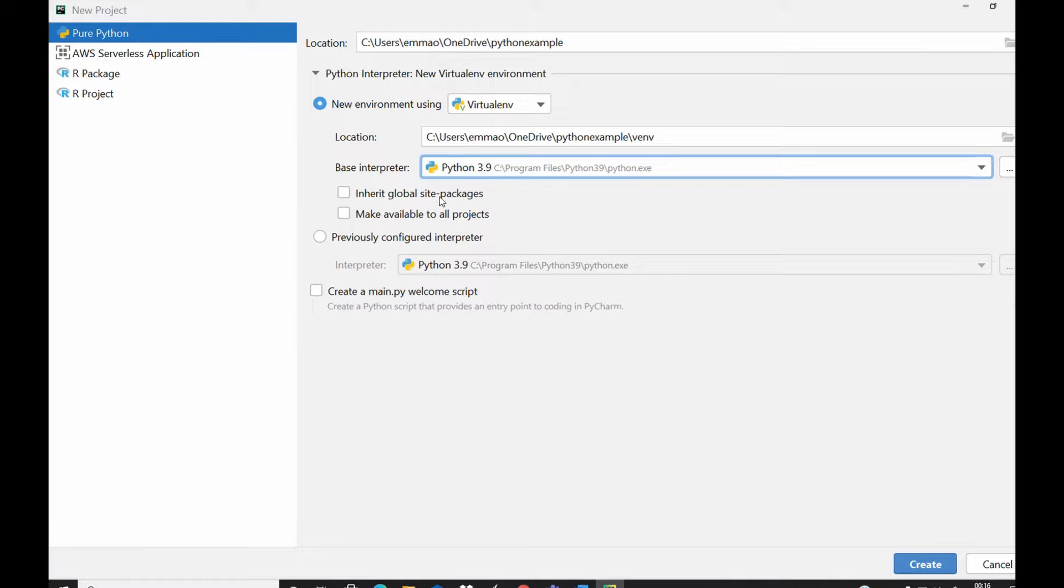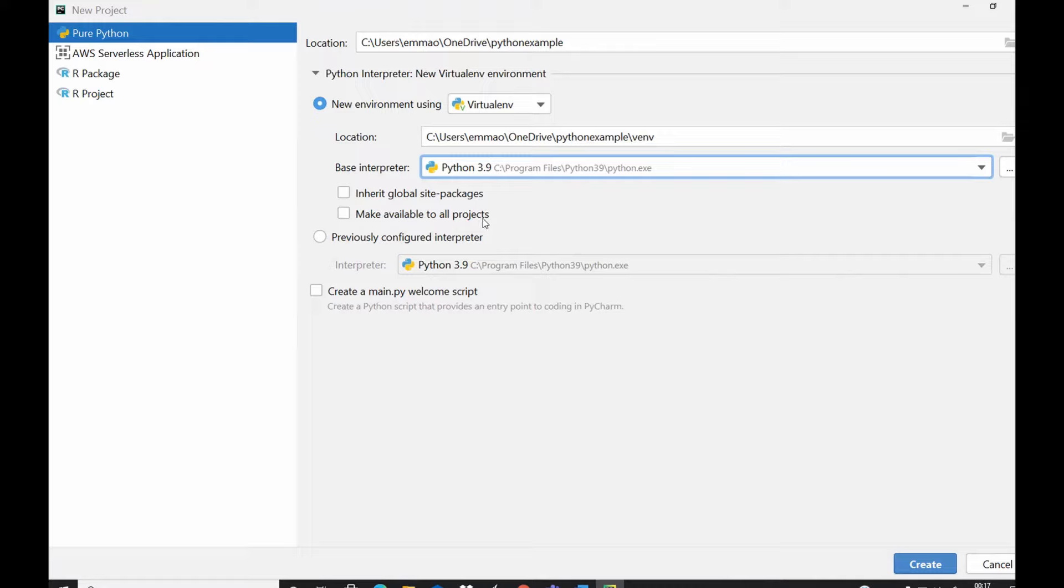Over here you have inherit global site packages. This means that any site package that you have installed in your previous project you could associate those site packages to this your new project.